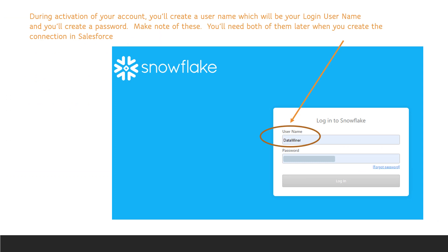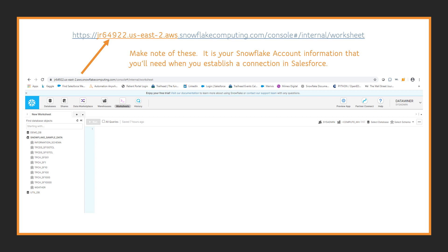During activation, you'll create a username and password. Make sure to save this for later. When you use the link in the email to sign in, you'll want to make note of the account information. Everything in front of the SnowflakeComputing.com portion of the URL is your unique account info. Make note of this. You'll need it later.